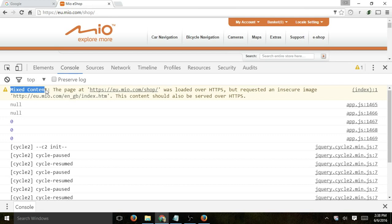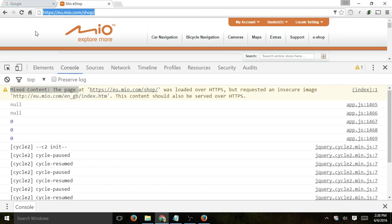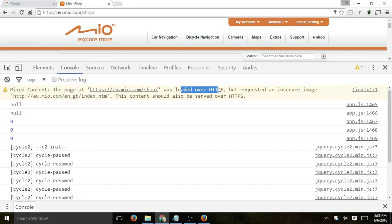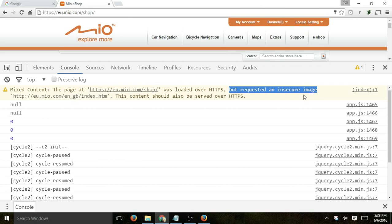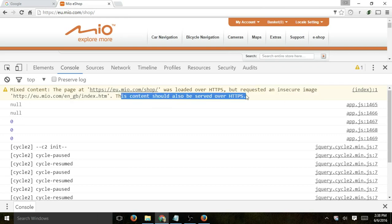Mixed content, the page, which is this page here, was loaded over HTTPS, but an insecure image, so an image from HTTP, actually which is this one, did not load over HTTPS. So the browser is alerting the user for this.